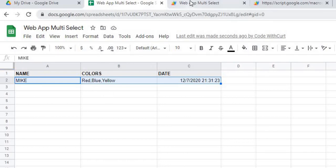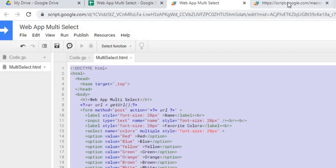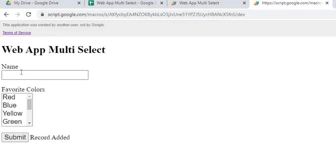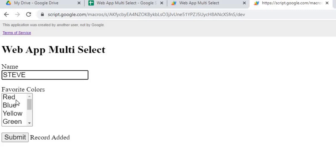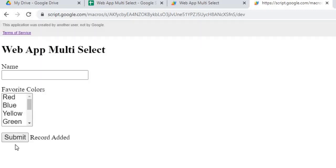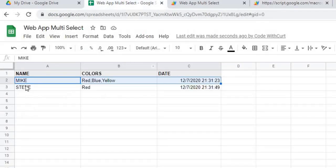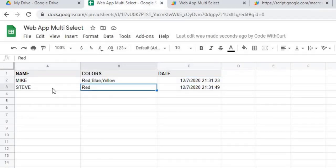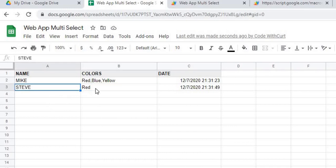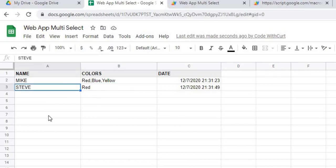Now if I go back to my web app here and put another name in, I can also just select one color, say red, and hit submit. Record added, and there I have the one name selected with the one color selected with my name.